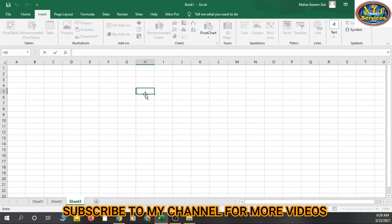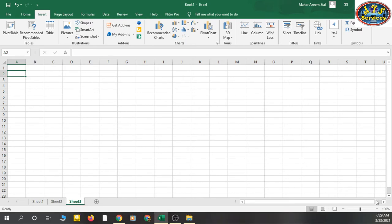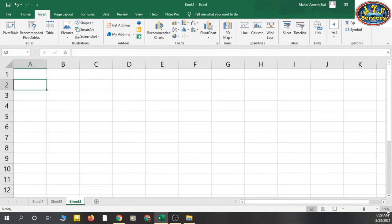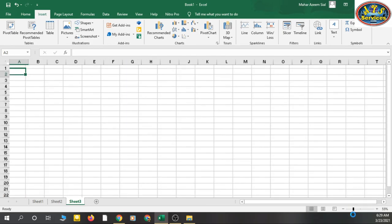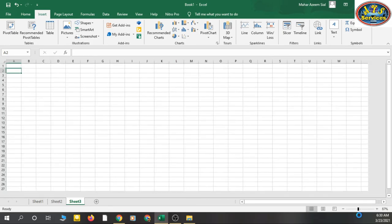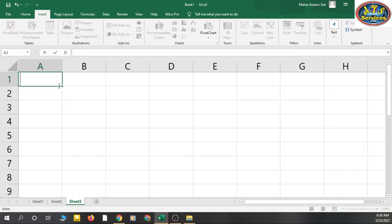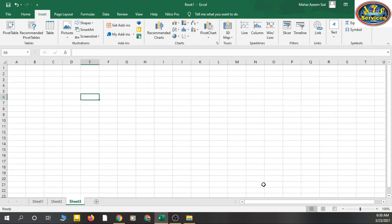There is one more thing I want to tell you. If you have weak vision, you can zoom in on the whole worksheet. Here is the zoom in or zoom out option — you can click on it or just drag the slider. You can see it zoom out and zoom in. You can easily type anything, and if you need to, you can zoom in or zoom out to make it easier to use MS Excel.